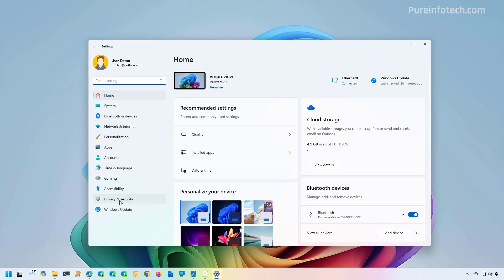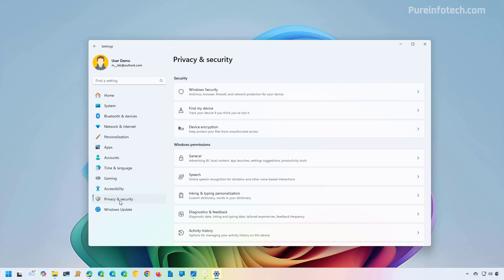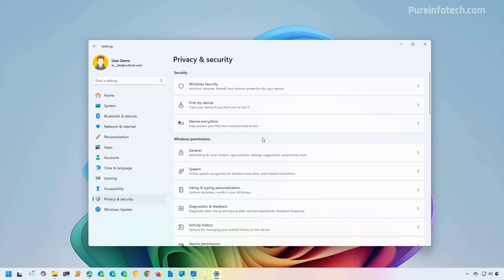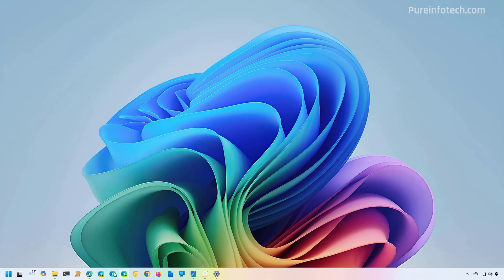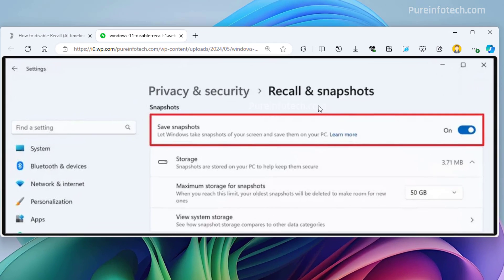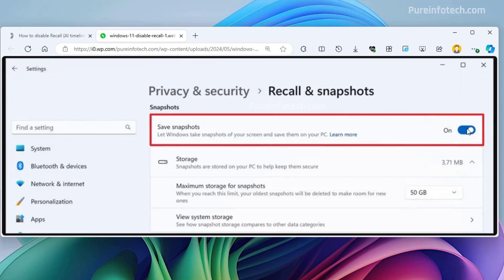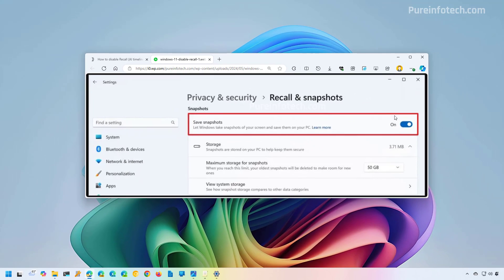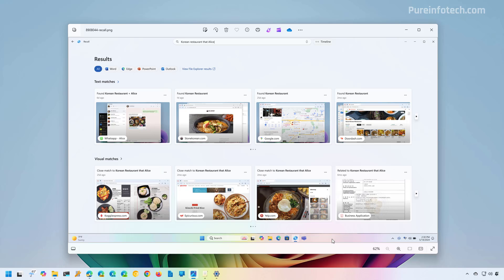Then you need to go to Privacy and Security. In here, you're going to find a new Recall and Snapshots page. When you go inside that page, you will find the Save Snapshots option. The only thing you have to do is turn on this toggle switch, and that is all there is to it to enable the Timeline AI on your computer.